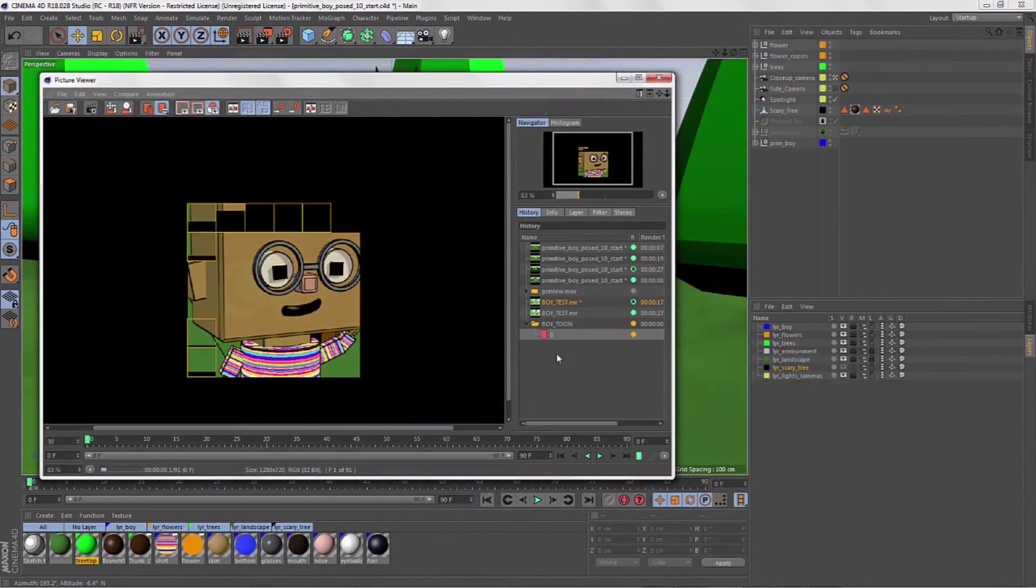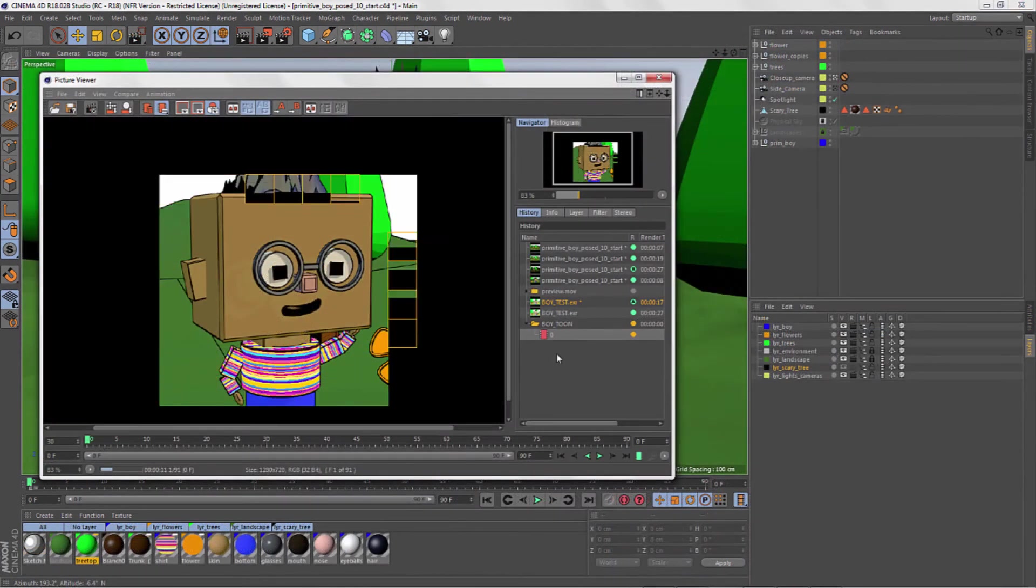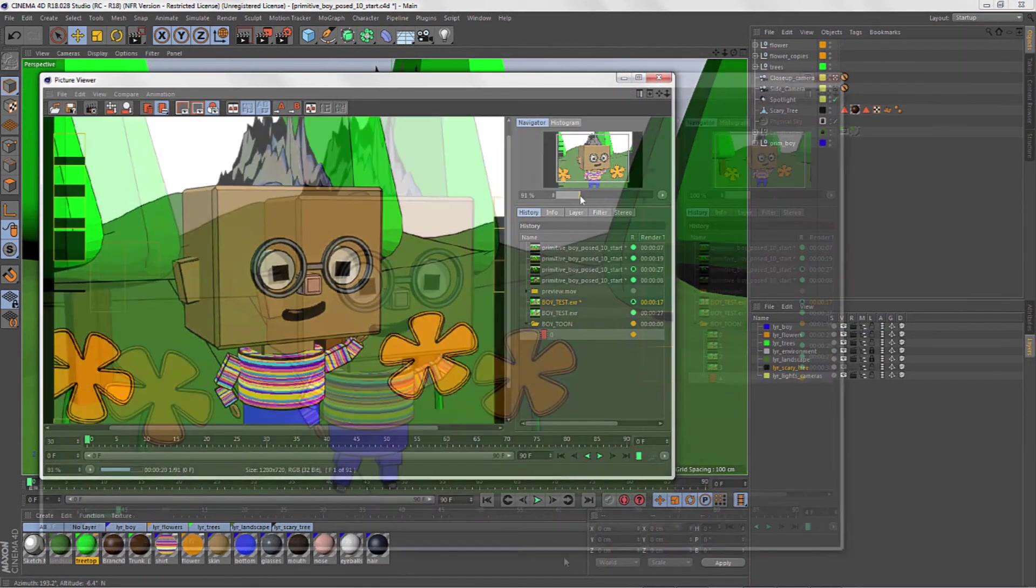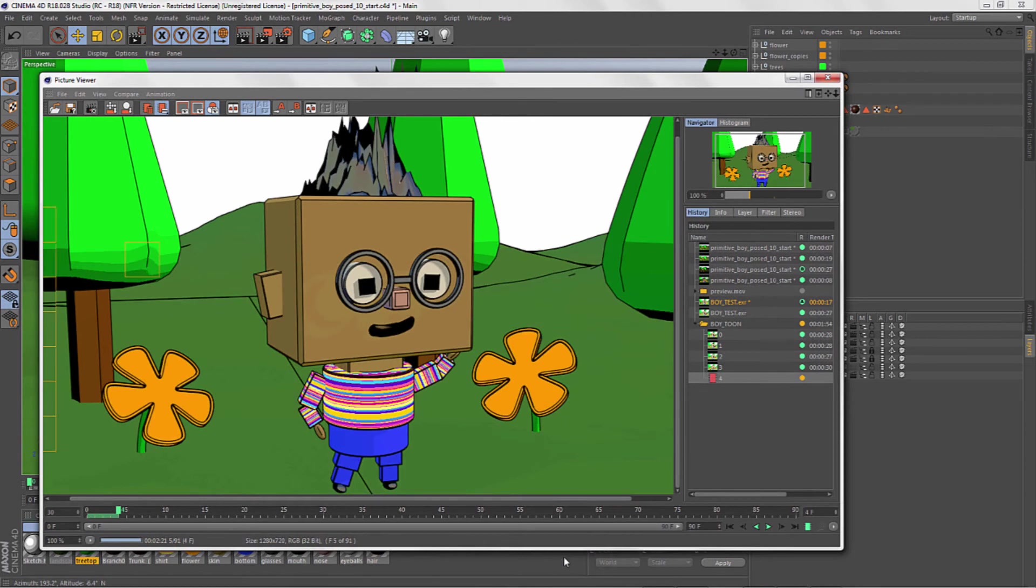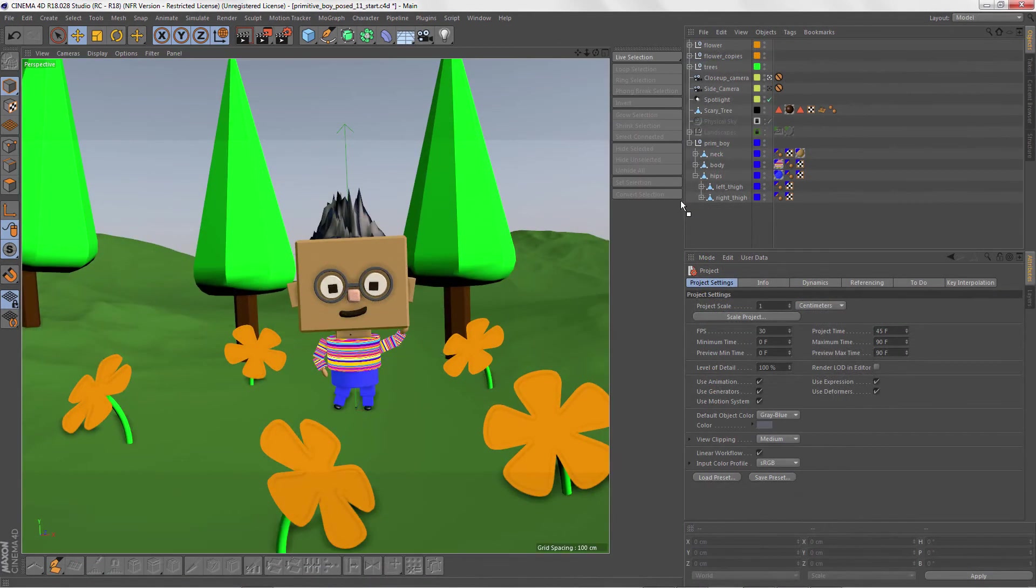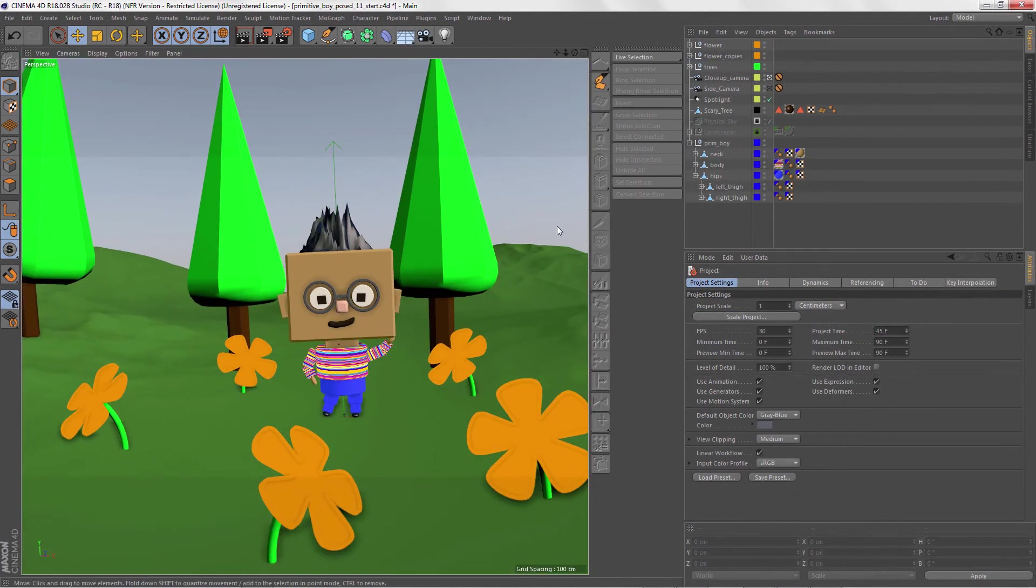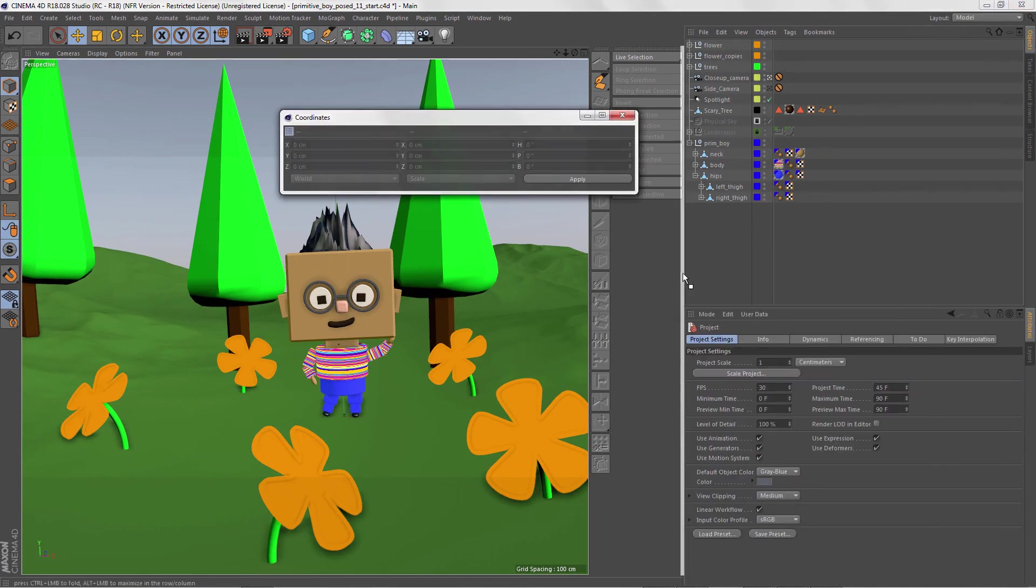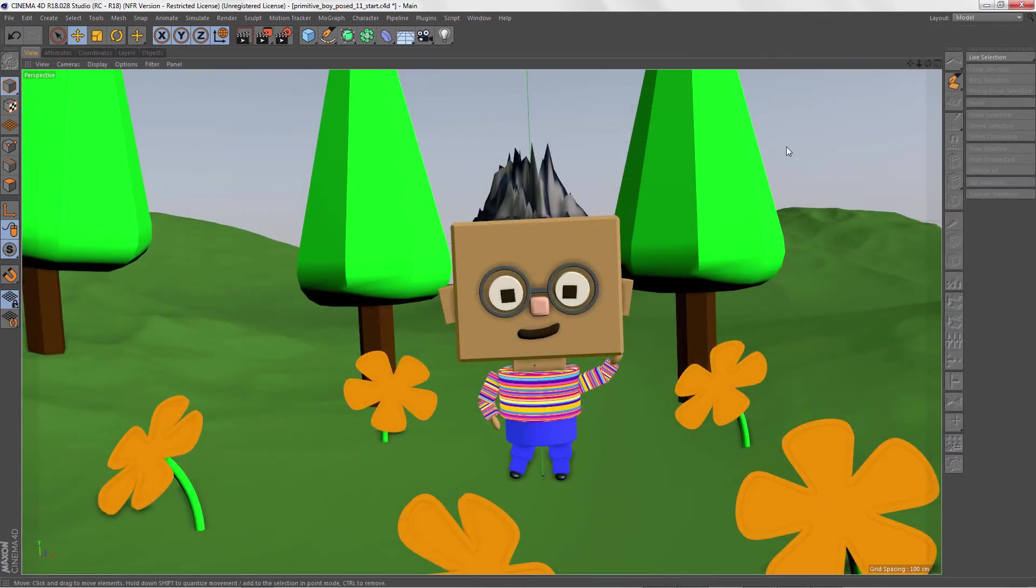When we've finished creating our little character's world, we'll render it all out and complete the journey. Once you're comfortable with C4D and it won't take long, we'll show you how to customize the C4D layout to make it whatever you want it to be.